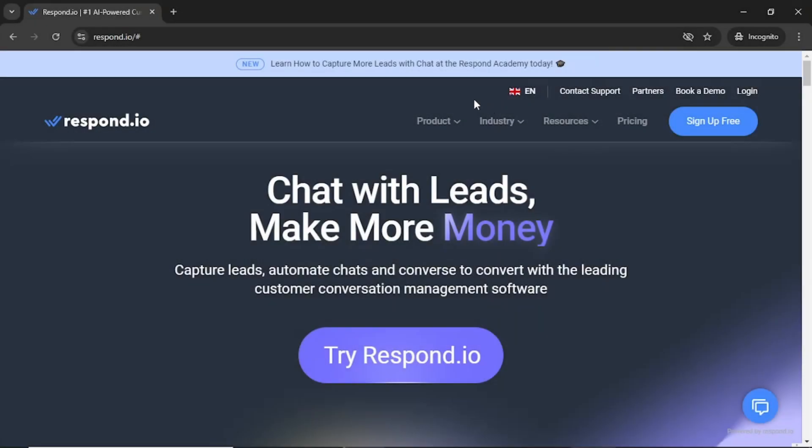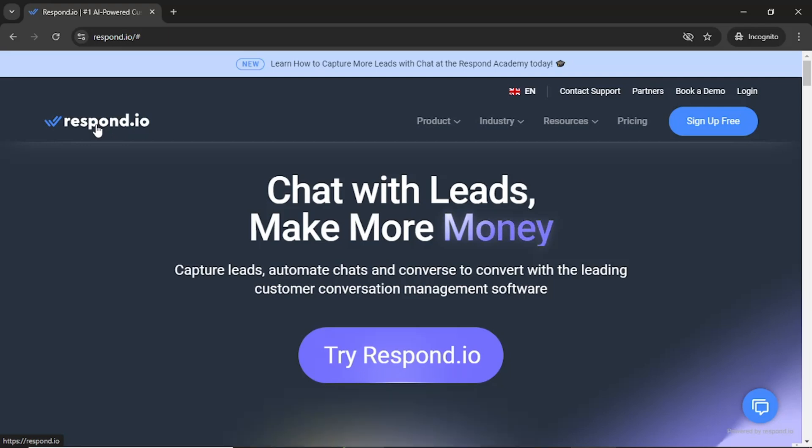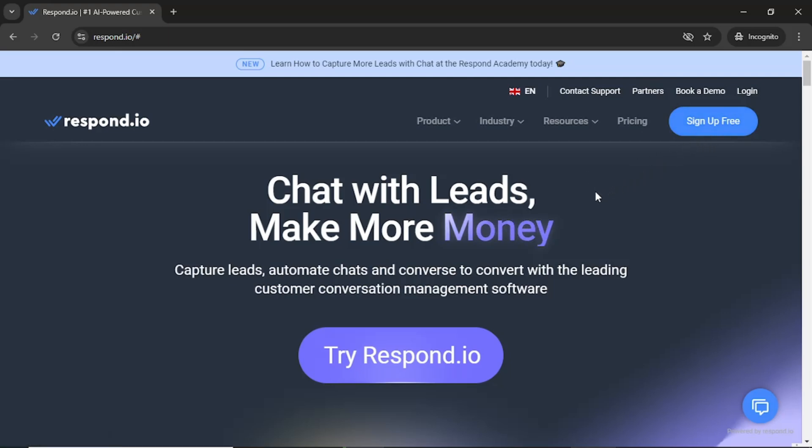Hello guys. In this video, I will provide a comprehensive guide on how to effectively use Respond.io, an advanced messaging platform designed to help businesses manage customer conversations seamlessly across various messaging applications. Make sure to watch until the end and follow along step by step to ensure you don't miss anything important. I have included a link to Respond.io in the description so you can sign up for free and follow along. Let's get started.